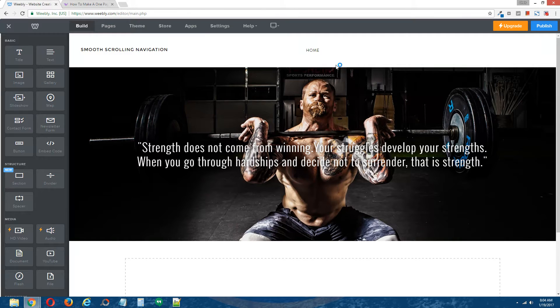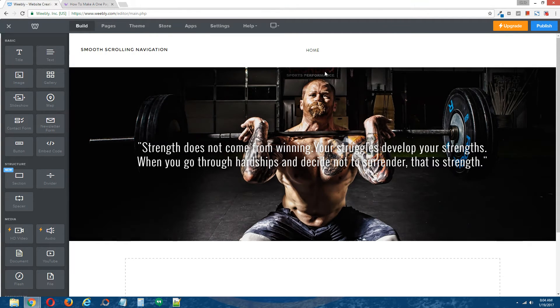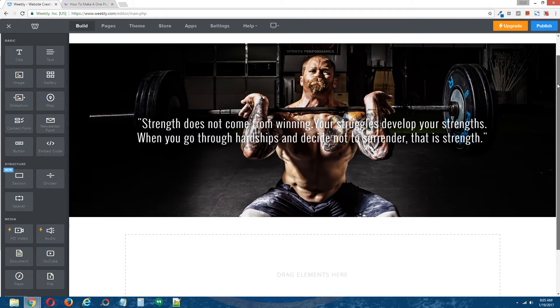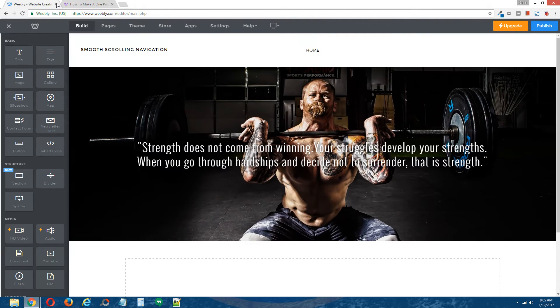All right, so this is the demo site we'll be using, and this is Weebly's free theme, Unite. Let's get started.